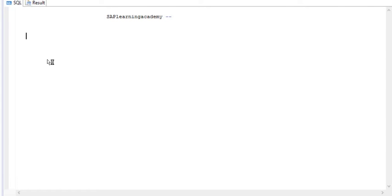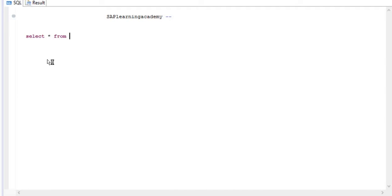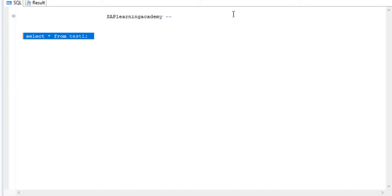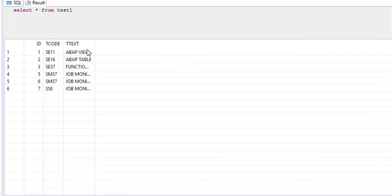Let me show you with an example. First I want to show you a table where I will be operating these three syntaxes. I have a table called test1. Let me see the data of this table. If we just execute this, now we're going to see the records. So there are seven records.